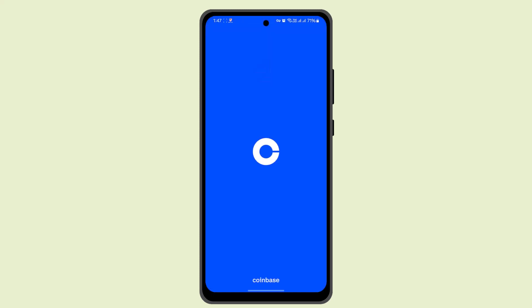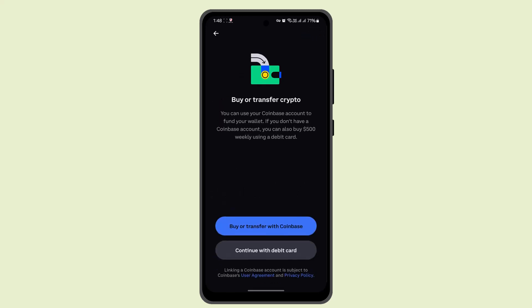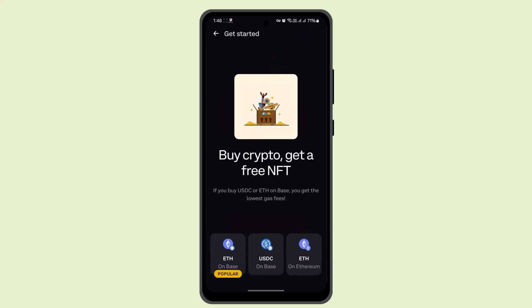There you need to review all the terms and conditions one more time, and you will have successfully staked cryptocurrency using your Coinbase Wallet. That's all for this video — I hope it was helpful. Make sure to like, share, and subscribe to our channel. Thank you for watching, see you in the next video.